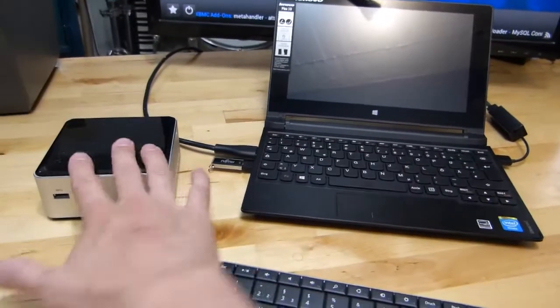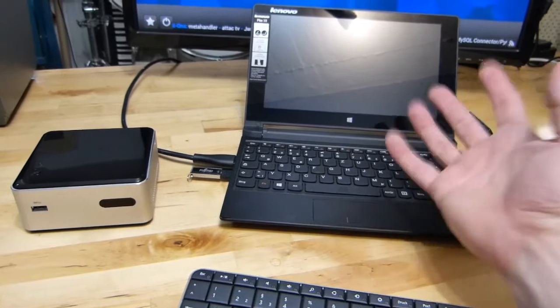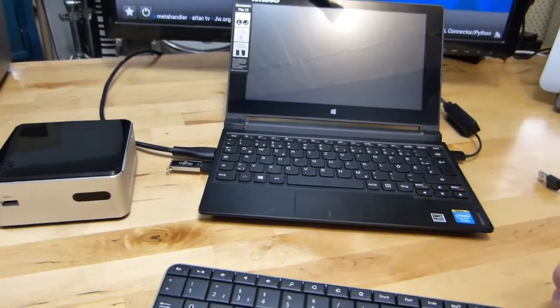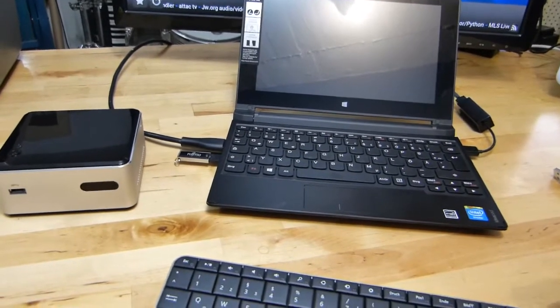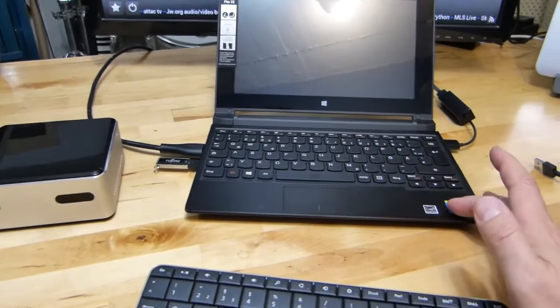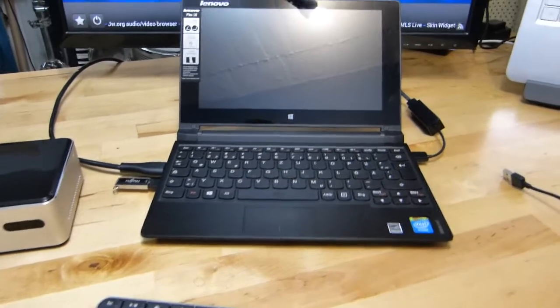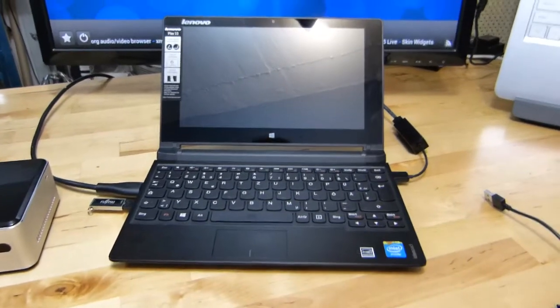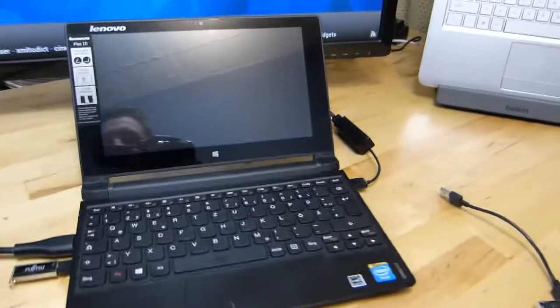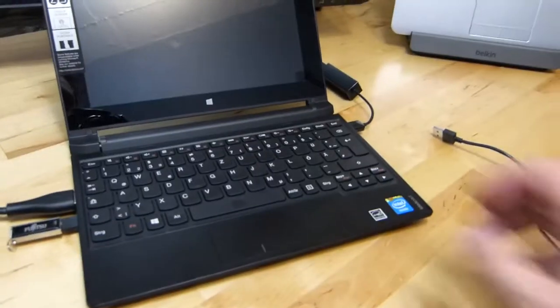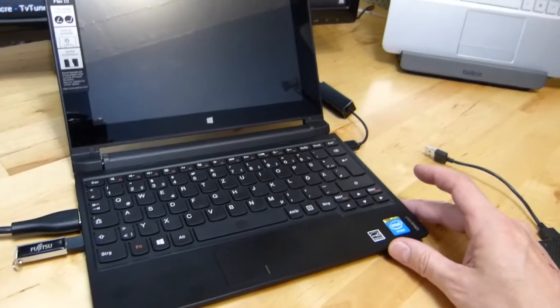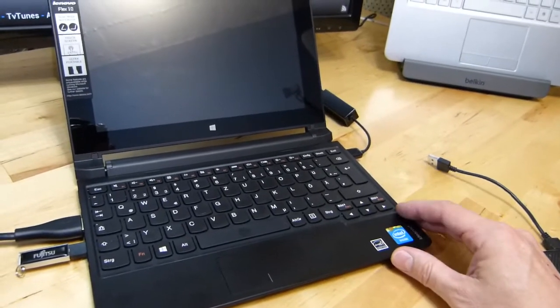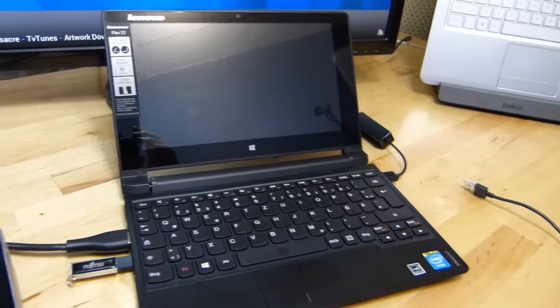My name's Chippy, umpcportal.com. I'm writing the review for notebookcheck.net, so check me out there and I hope to see you on the next video. Thanks for watching.